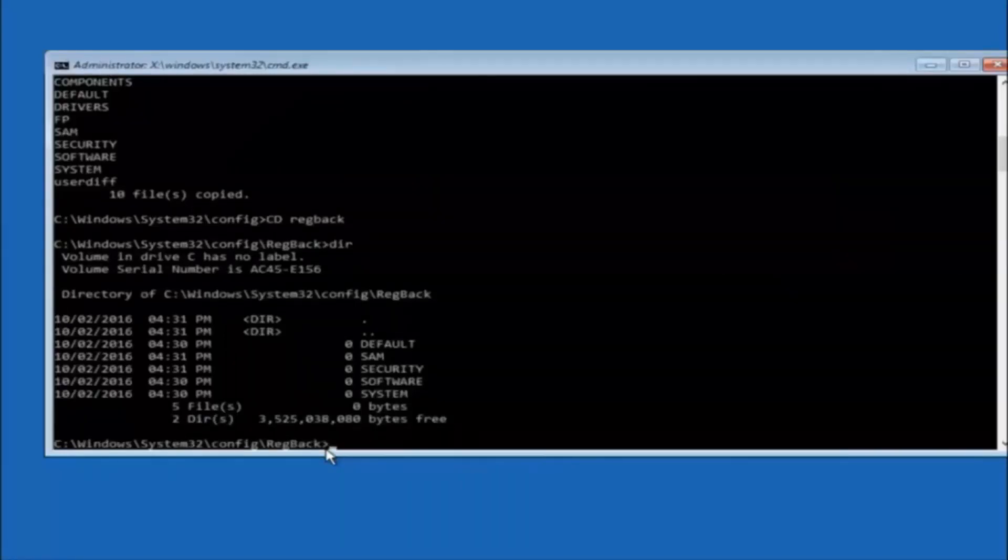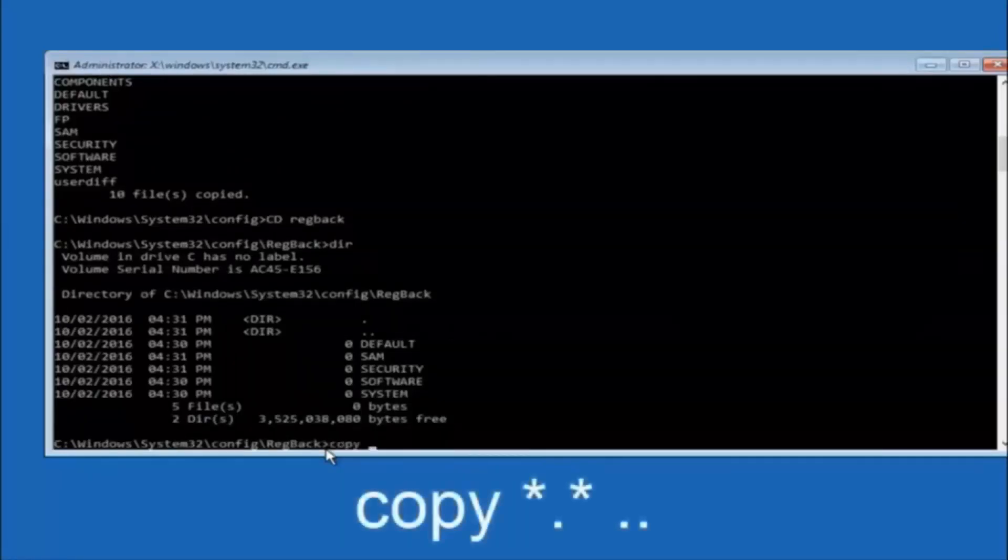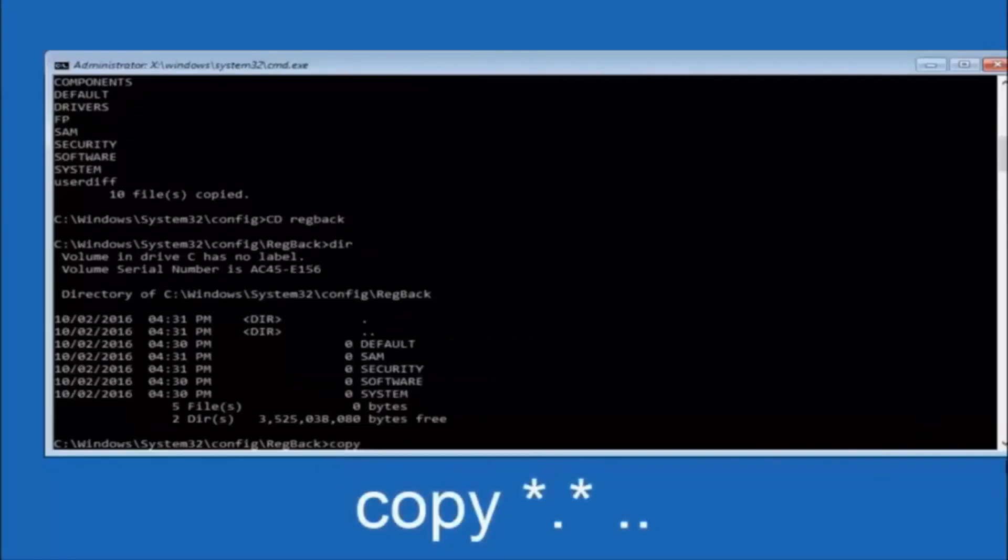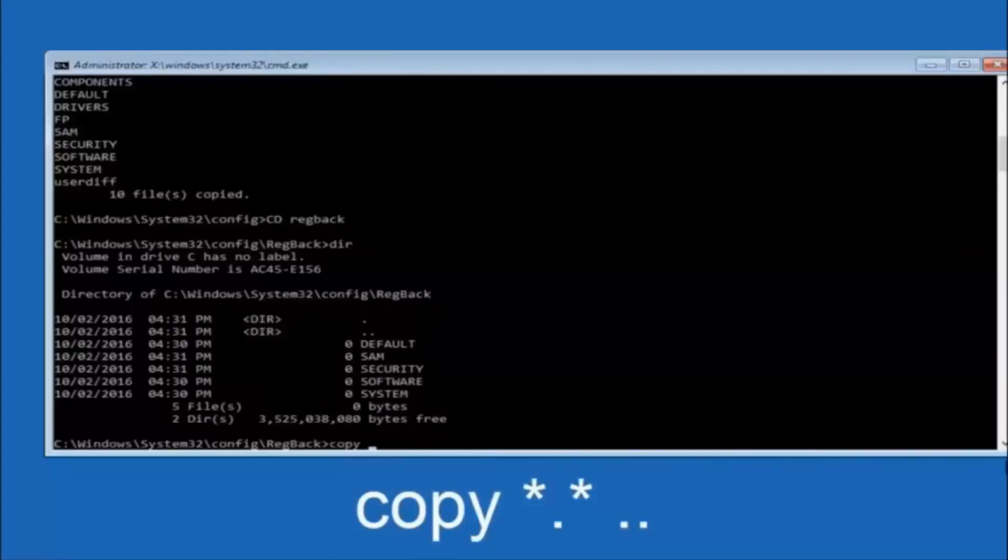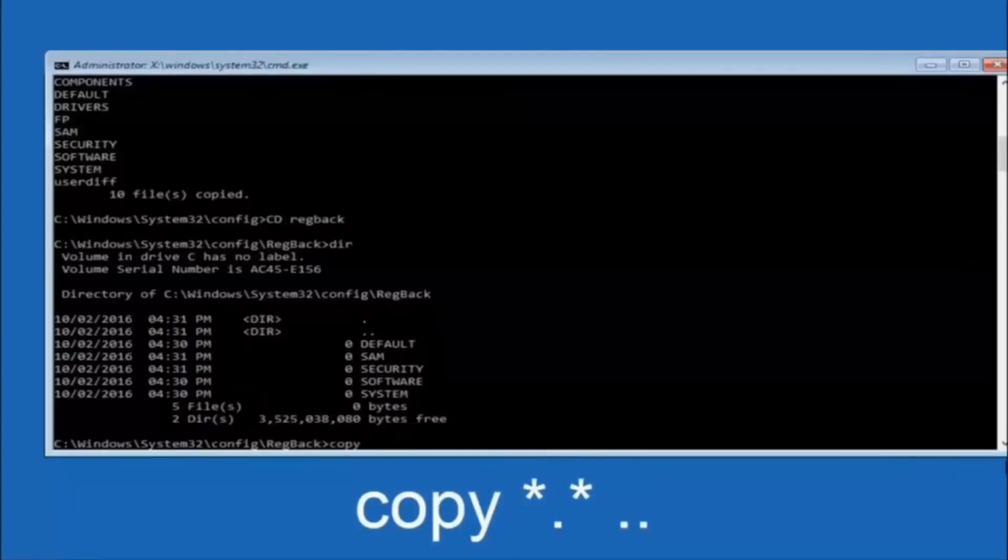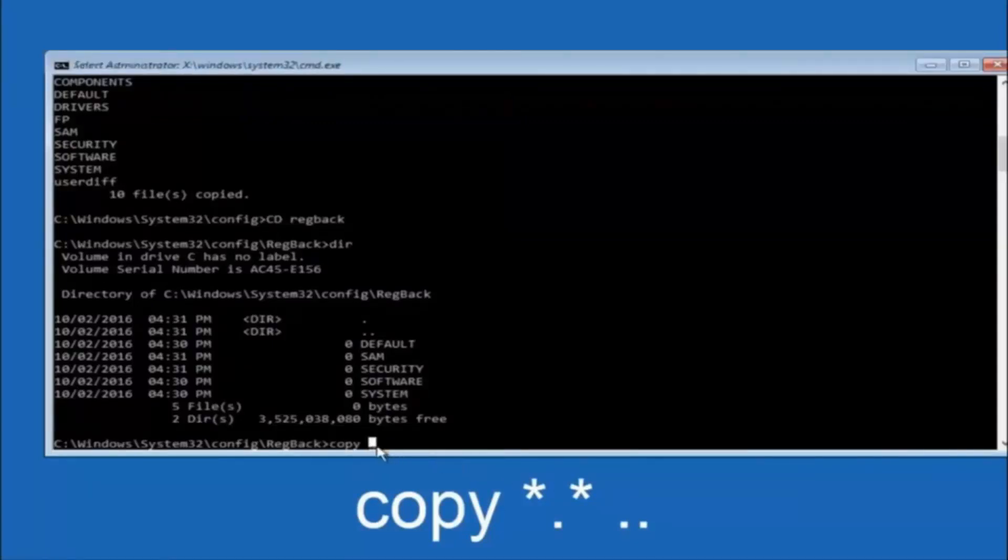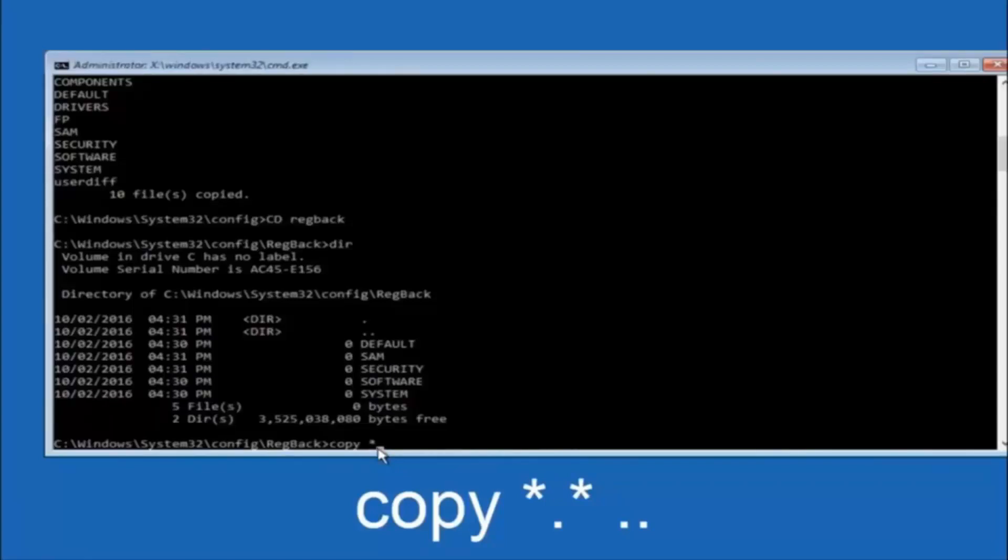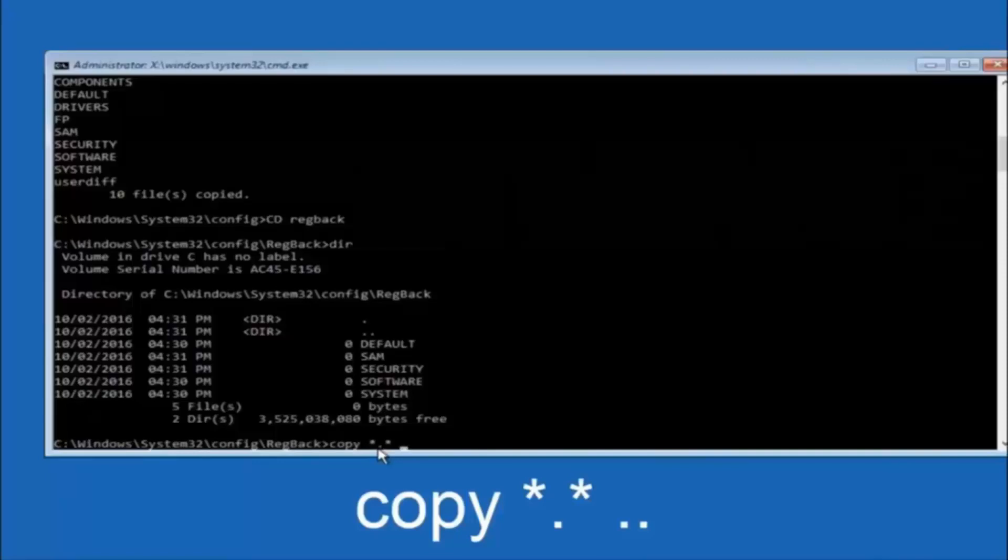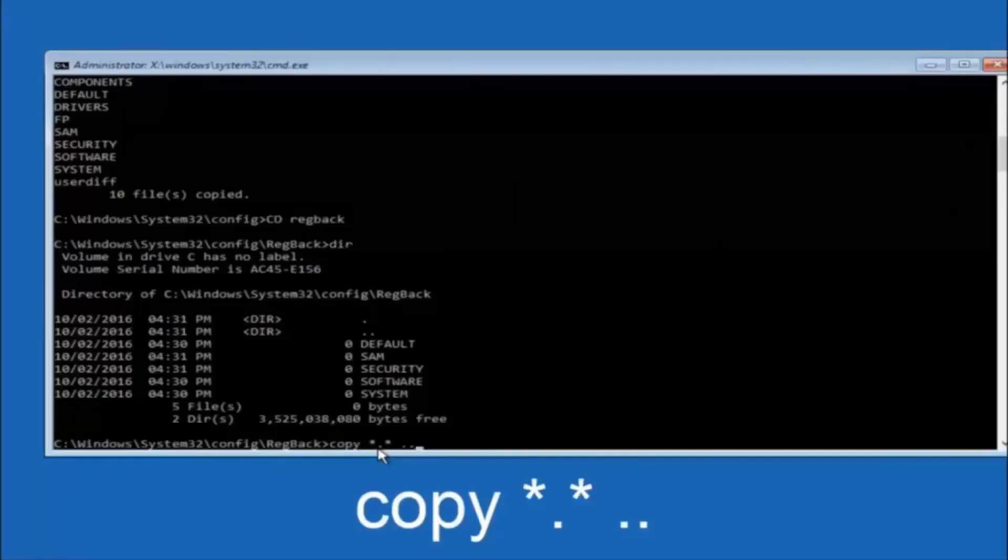So now at this point we are going to type copy again. So copy, space, star sign, dot, another star sign, space, and then two dots. So we are going to type copy, space, star sign, dot, star sign, dot, dot. And then hit enter on your keyboard again.